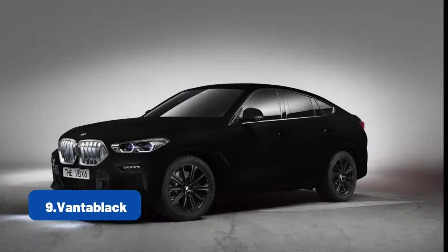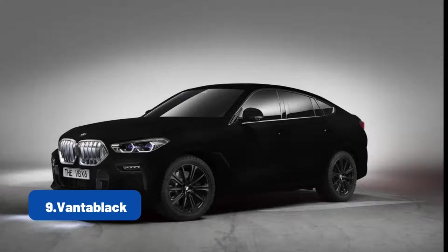Vantablack is one of the darkest colors known to mankind. Developed by British company Surrey Nanosystems in the early 2000s, it can absorb 99.965% of visible light.